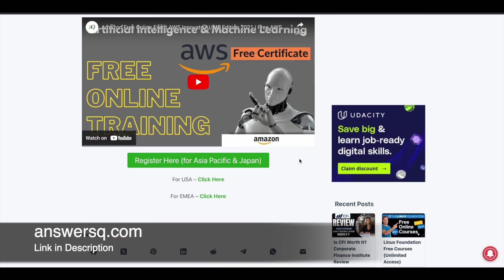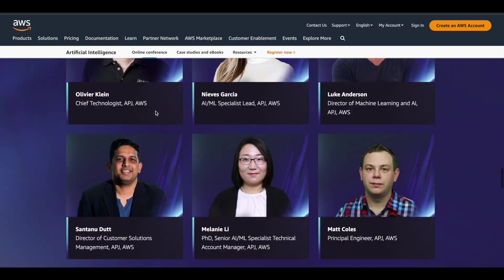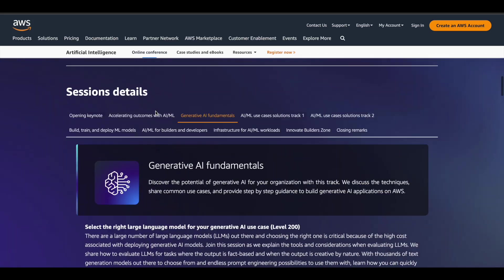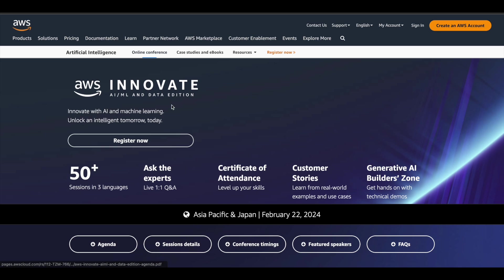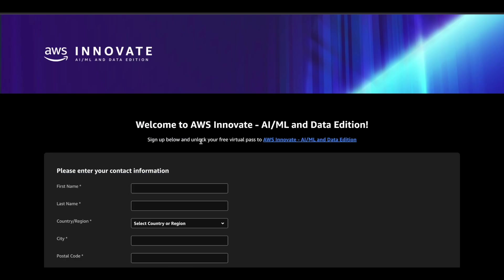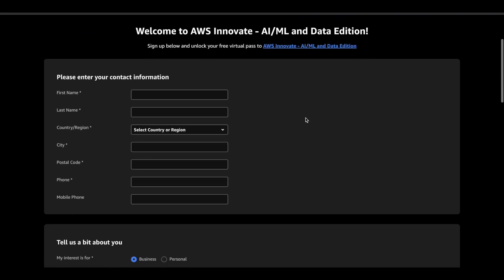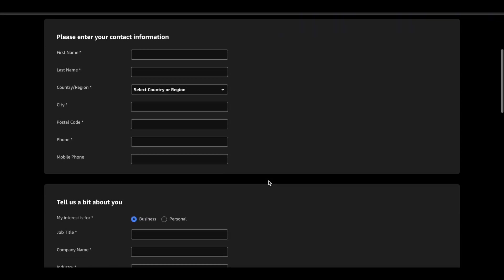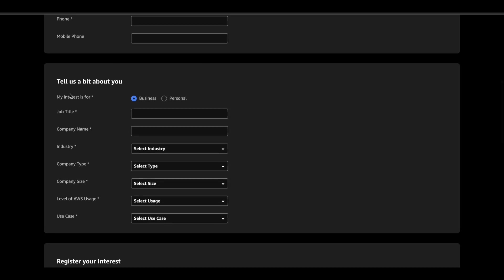Click on the link in description and you can come here and get all the details about the event. Once you are here, you can click on this registration link based upon the region. Click on it and it will take you to the official page of AWS Innovate AML and Data Edition. You can simply click on the register now button and you will get to this page. Here you can simply give your contact information first, some basic details about yourself.